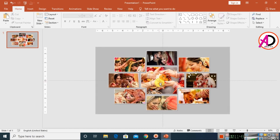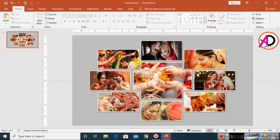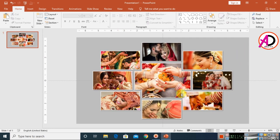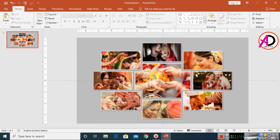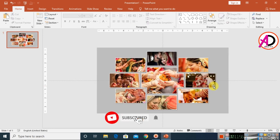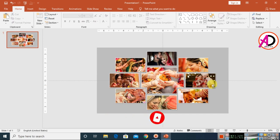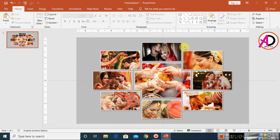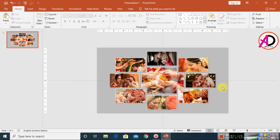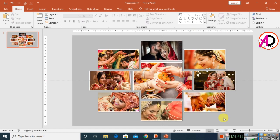You can use any designs for this photo collage — a wedding card design, an invitation card design, or any design you like. I hope you understand this video. Please like, comment, share, and subscribe to my channel. Thank you so much for watching.